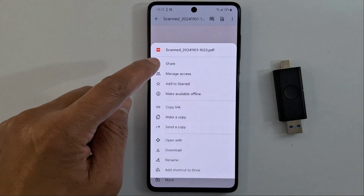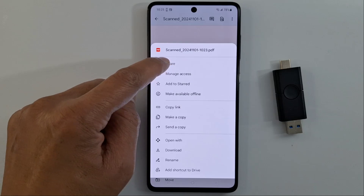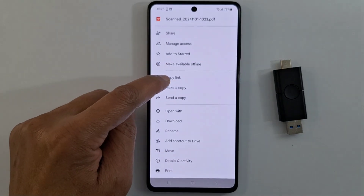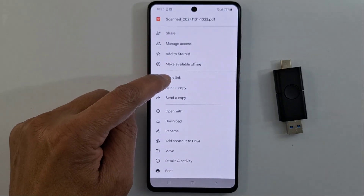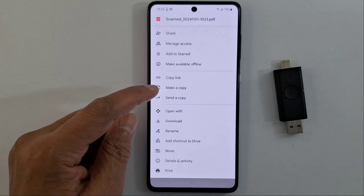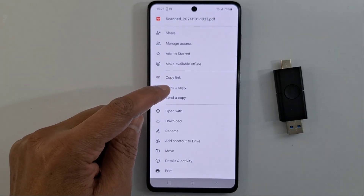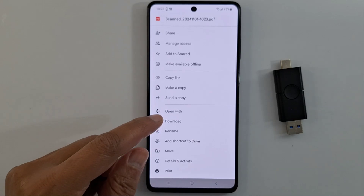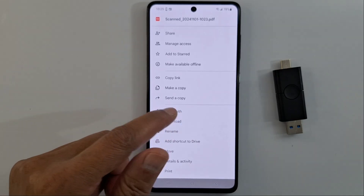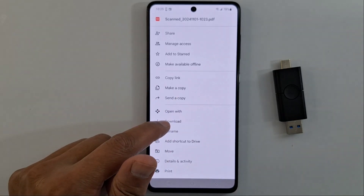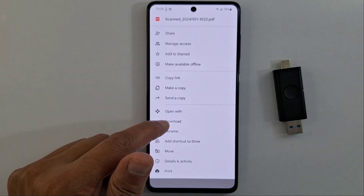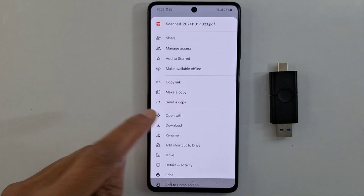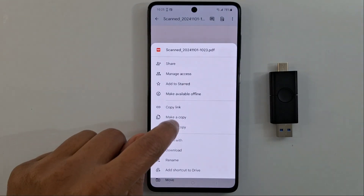Once you tap the three dots, you have several options: save the document, share it with other people, copy the link, make a copy, send a copy to someone, open it with an application, or download it to your phone.